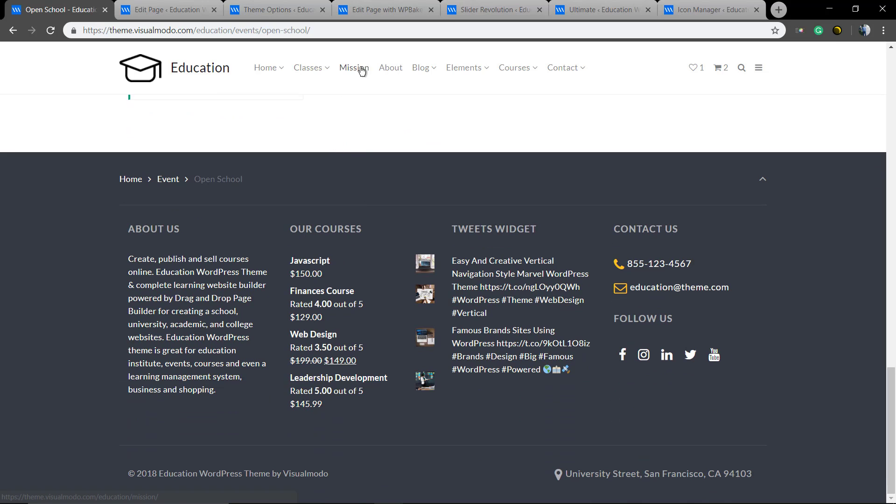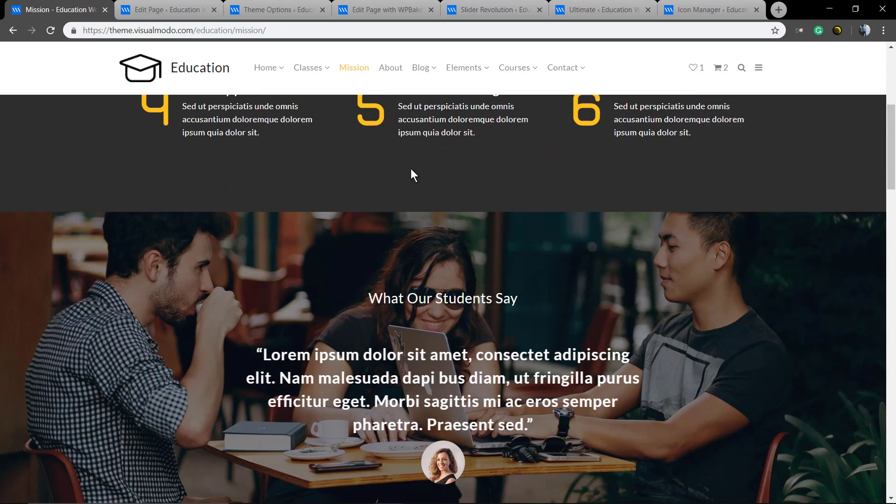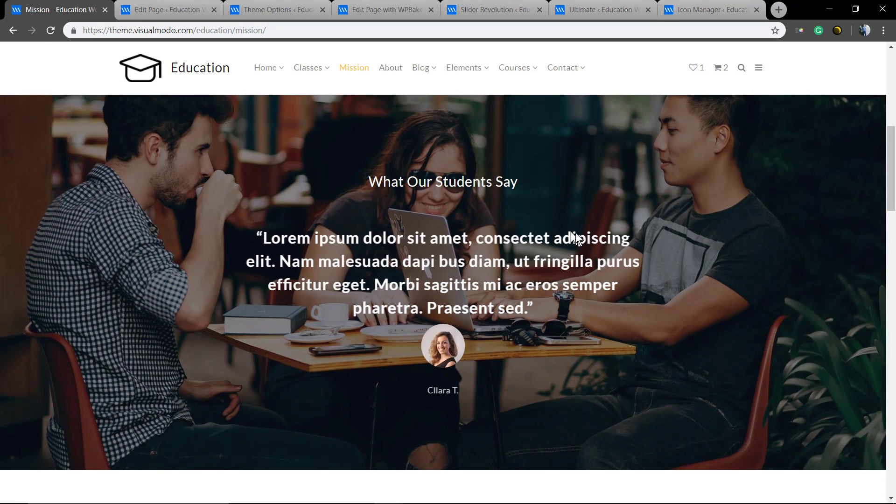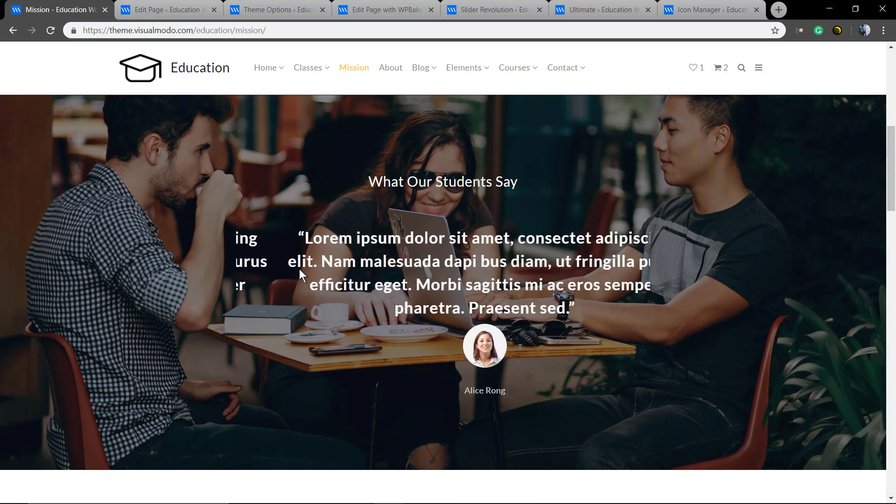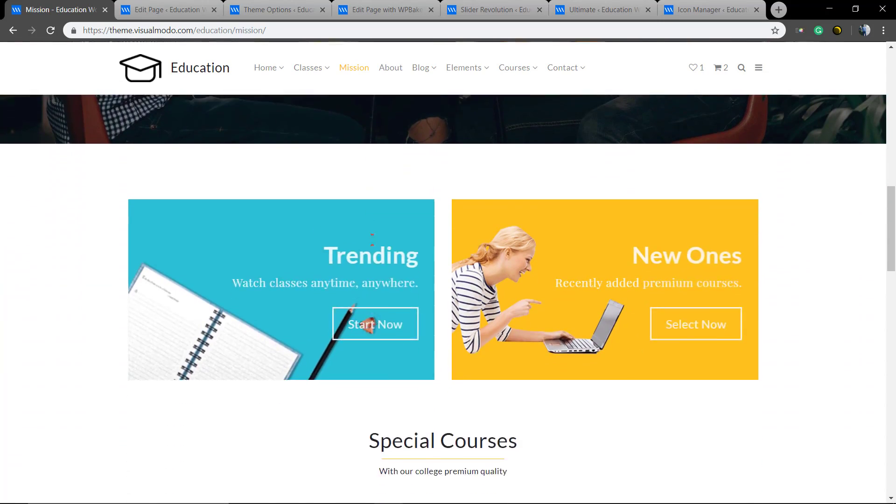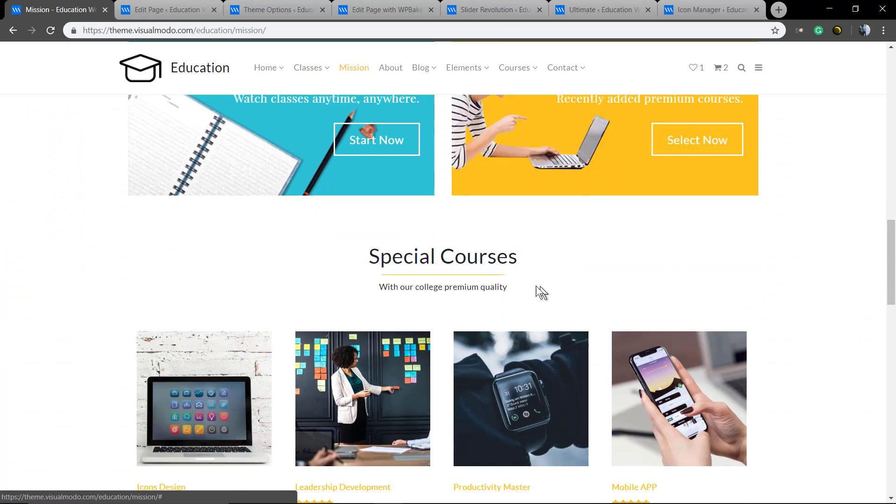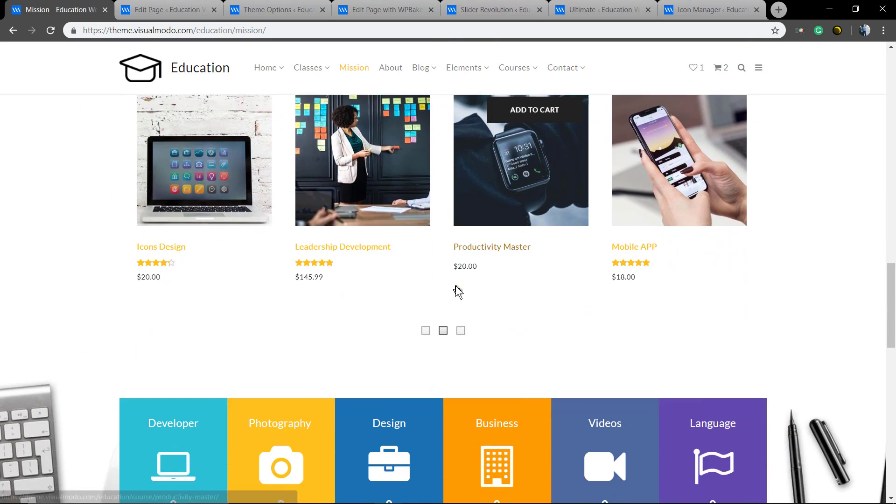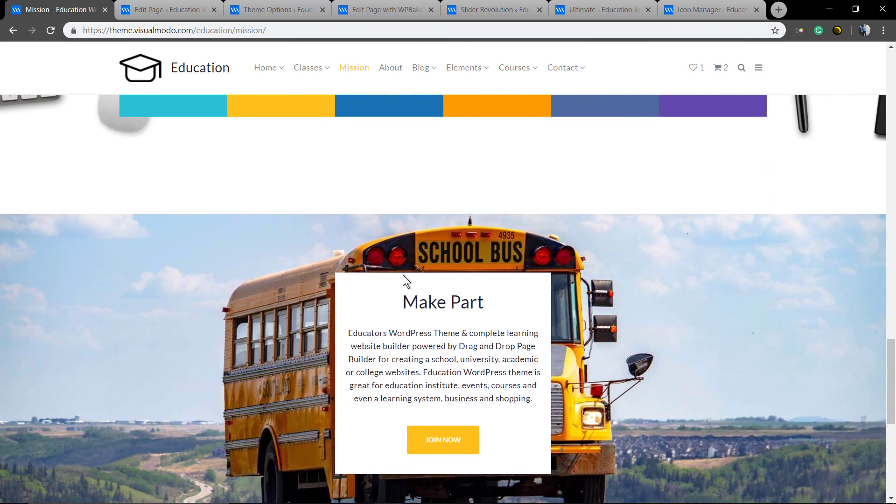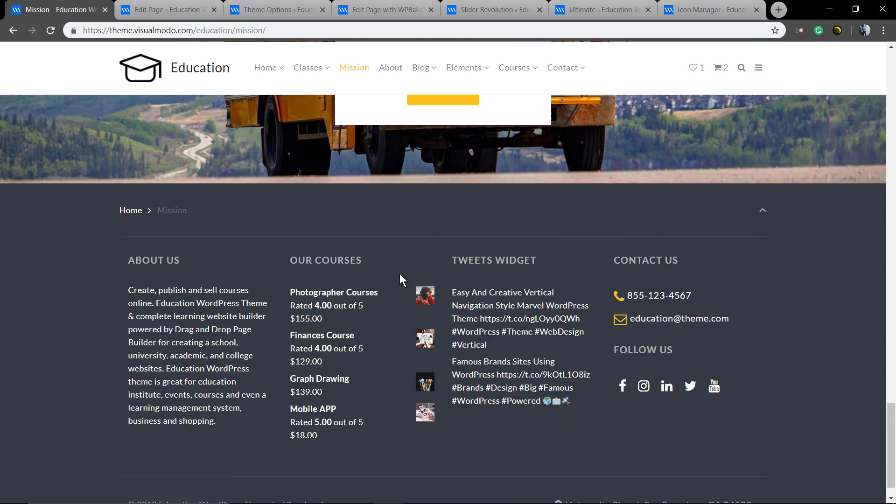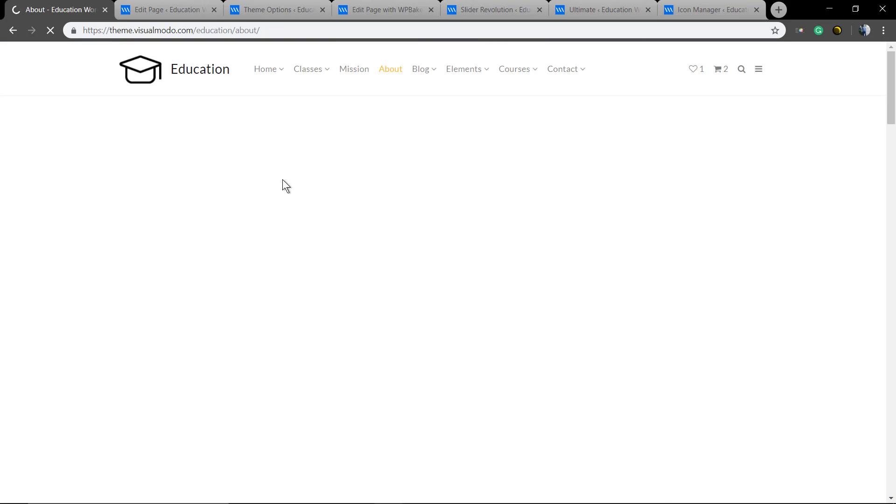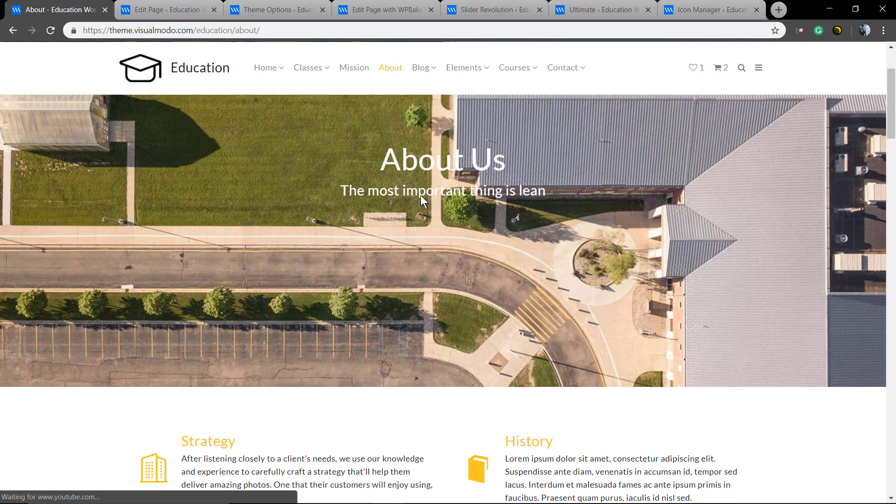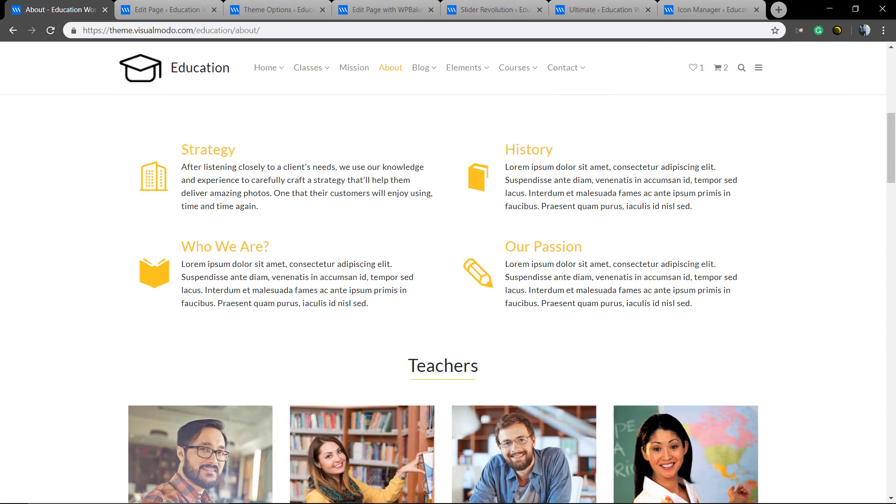Going to the admission page, you can see this testimonial section. You have icons, you have counters, you have integration with Font Awesome icons by default, so we already have a lot of icons but you also can upload your own icons. I will show you this later.